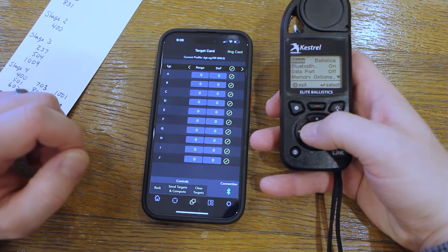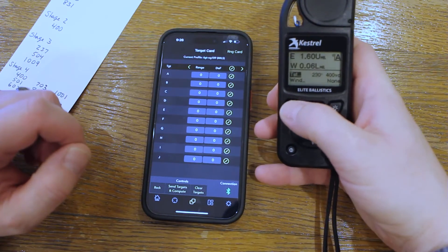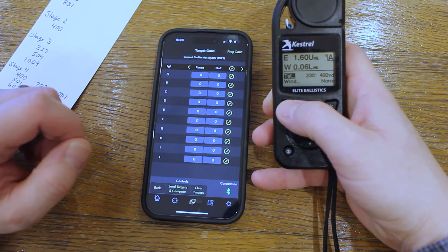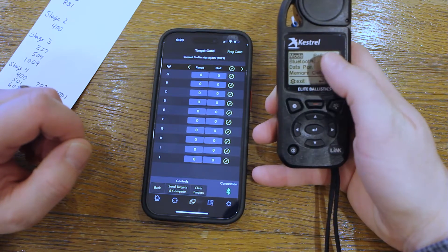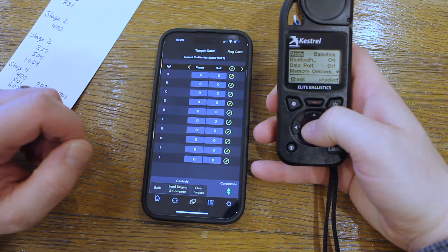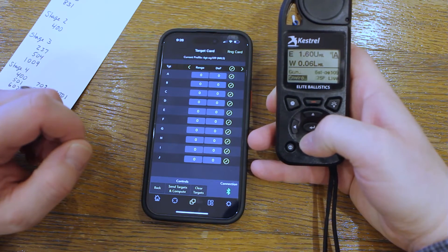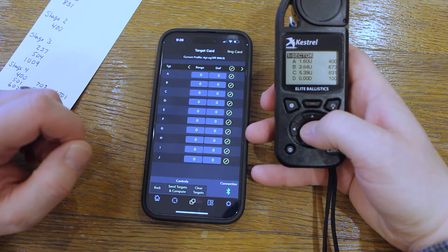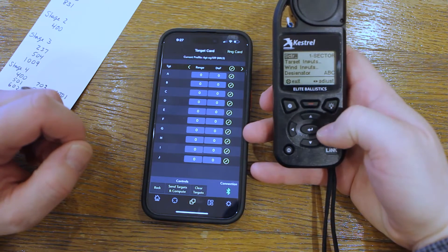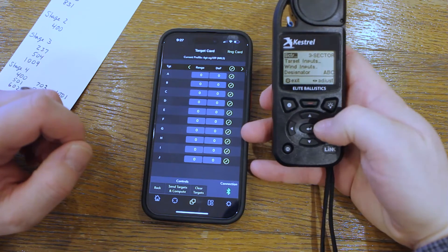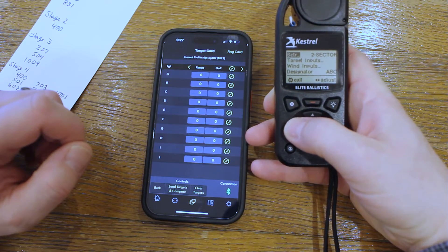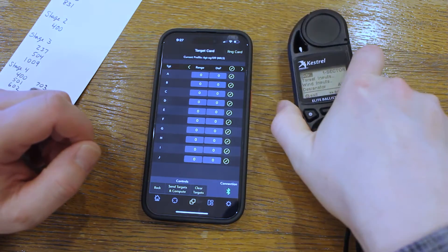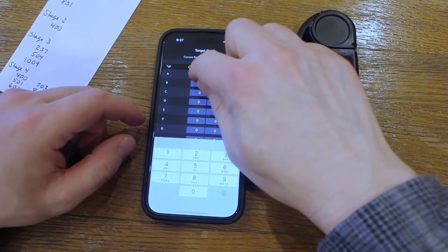Next, in your Kestrel, make sure you are on the right sector that you want to send information to. Exit out and make sure you're in Ballistics mode, then press Enter. Scroll down to the Target Card and press Enter, then press Enter again. At the top you can see the sector that you're on — that's the equivalent of the stage. Press left or right to select the right one, then go back to the application on your phone.